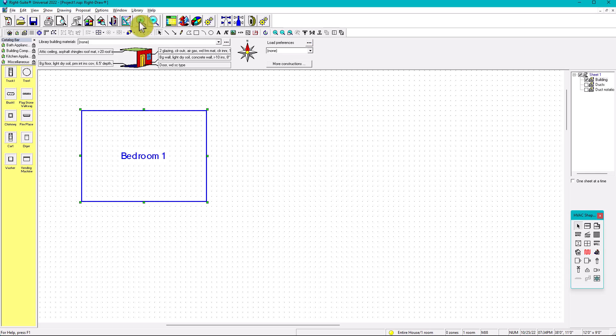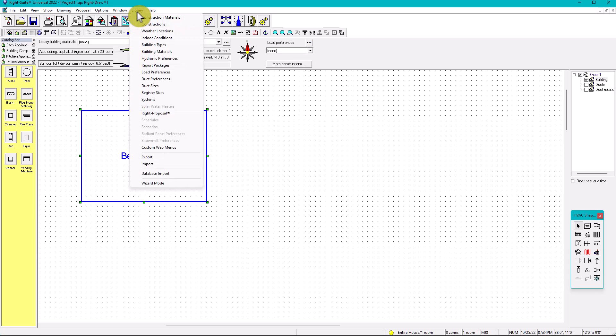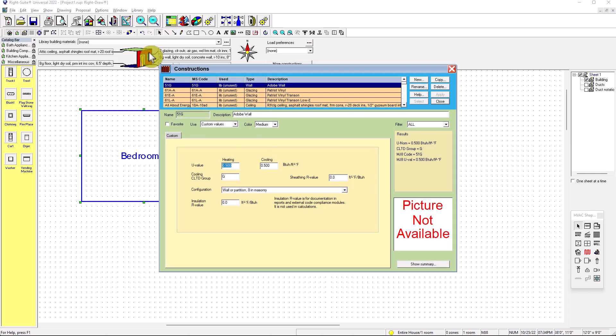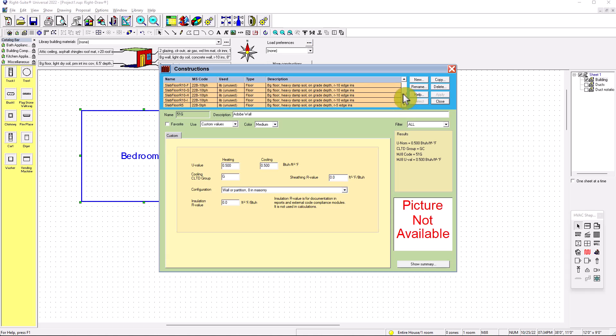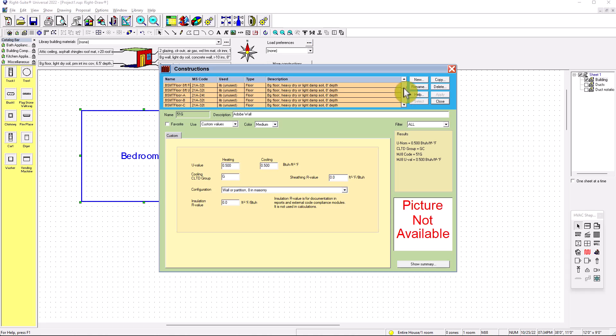And once you create your own library, you're going to be able to select any walls that you desire. So how do we do that? How do we create our own library? So you go here to Library, click in there, go under Constructions. If you click under Constructions, you're going to come up with this complete library of all your materials - ceiling, wall, doors, windows. Now what we want to do is create our own walls, so that way in the future we don't do this anymore.